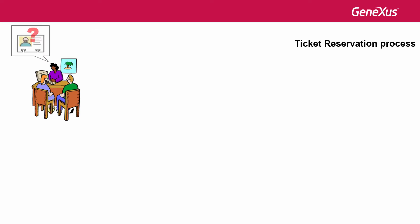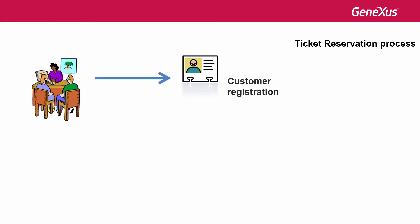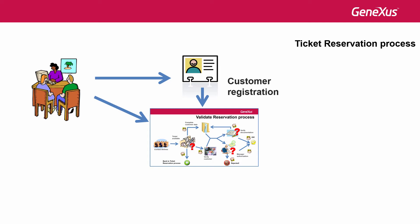The agency's employee must check if the traveler is a customer of the agency. If he isn't a customer, he must register him. The details of this reservation must be validated in either case.